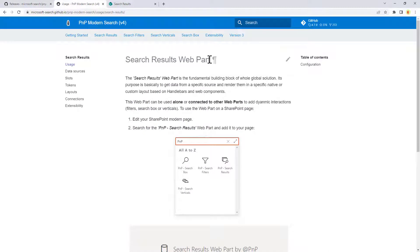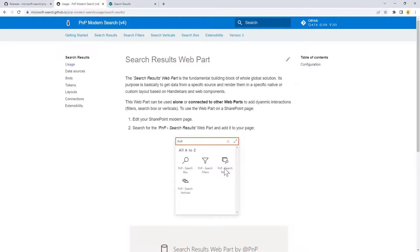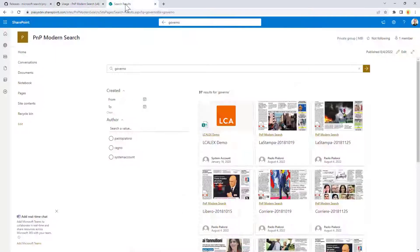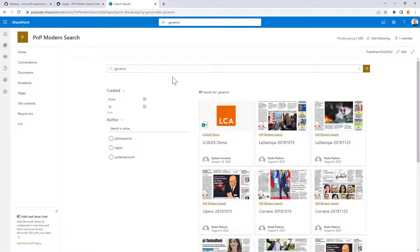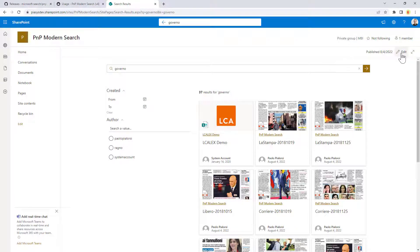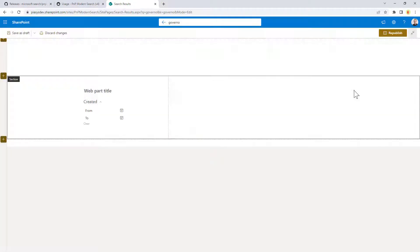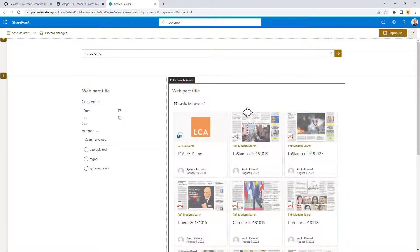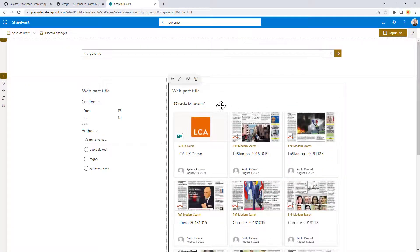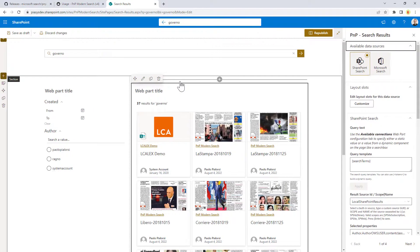Once you've done that, you can have a look at the official documentation of the search results web part, which is precisely this one that you will find in the list of web parts once you will have installed the package in the app catalog. Here we have a page where I have already created an instance of this web part, and now I'm going to edit the page to show you some of the most interesting settings for this web part. So, click on the pencil.